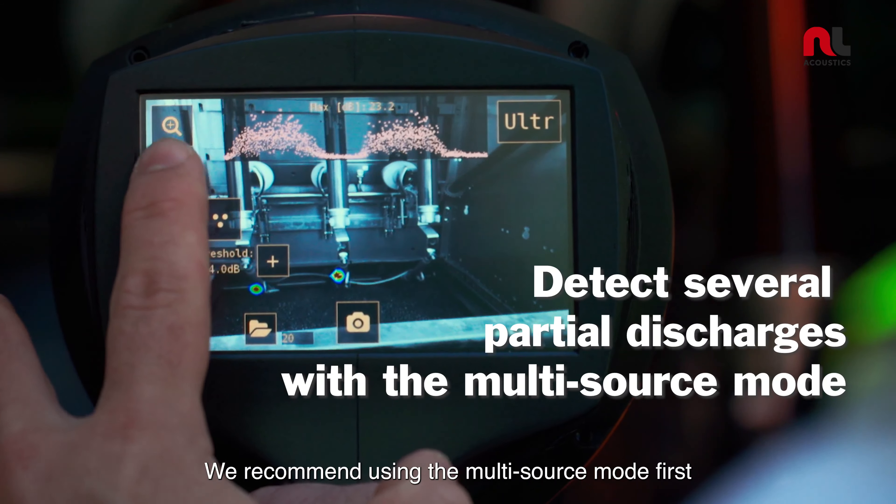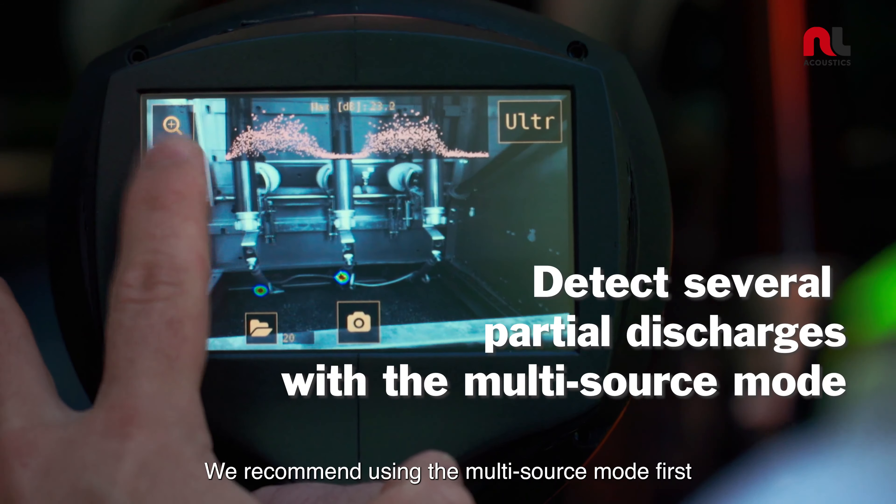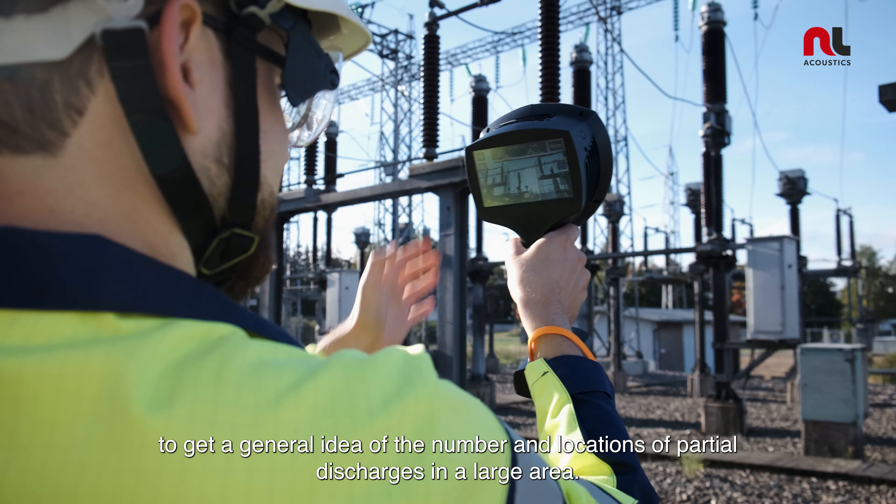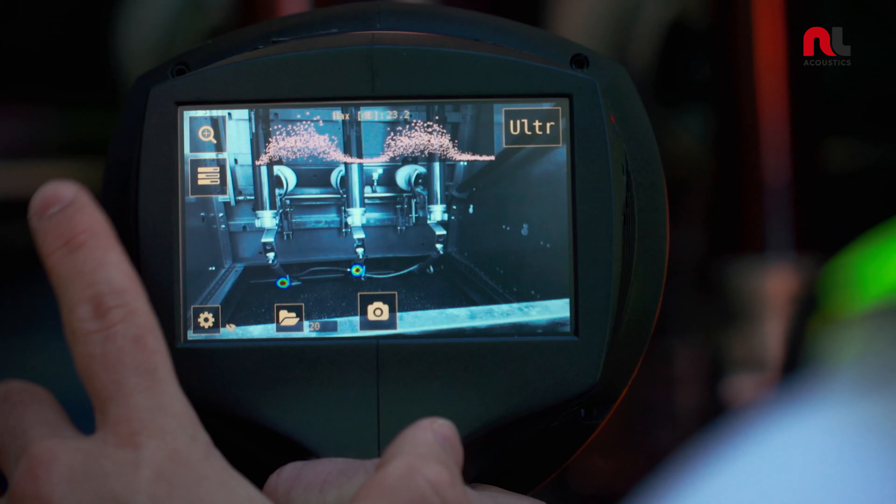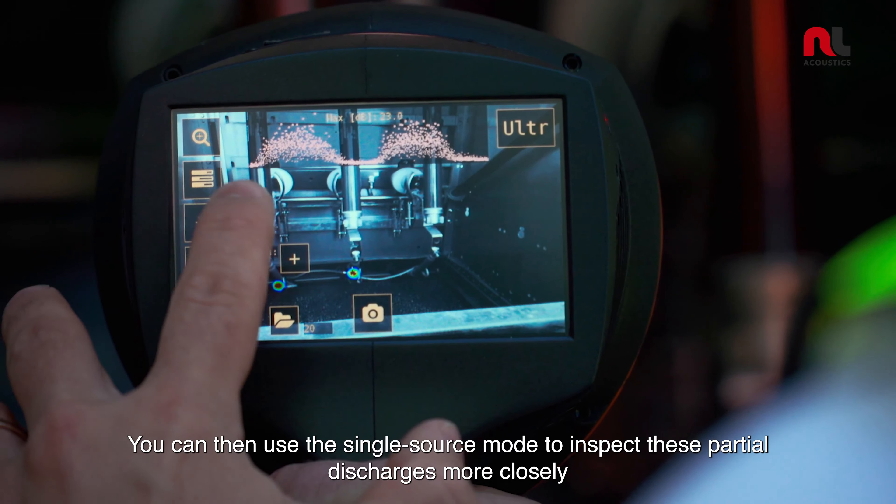With its advanced analytics features, the NL camera for partial discharge detection is the only solution on the market that offers highly automated problem-solving.